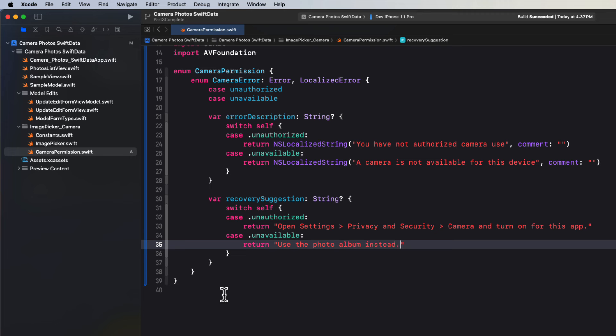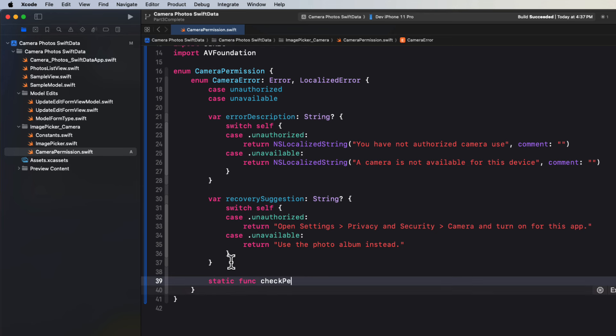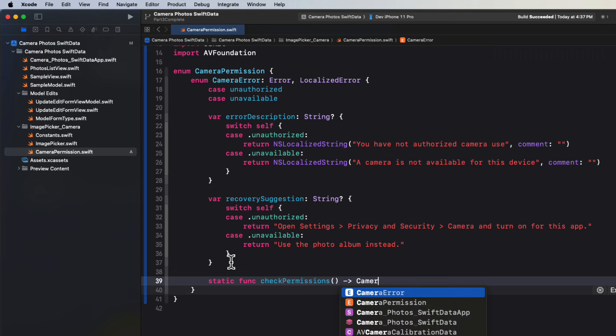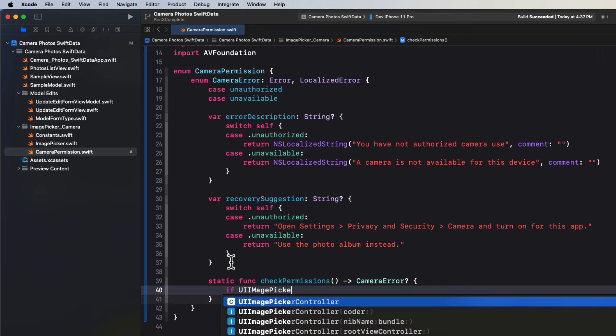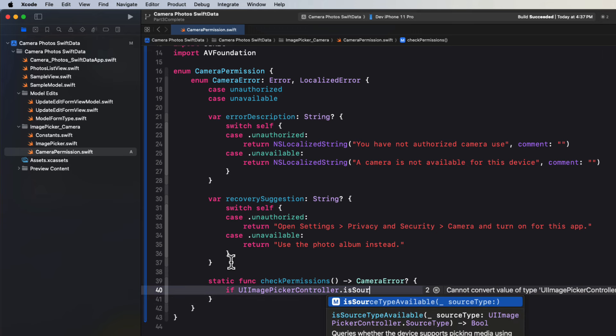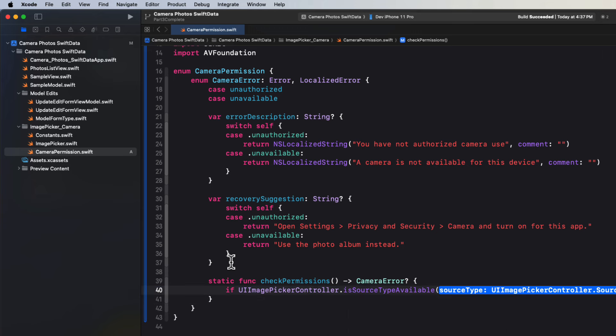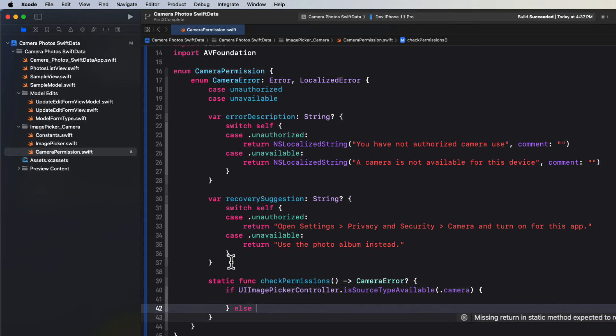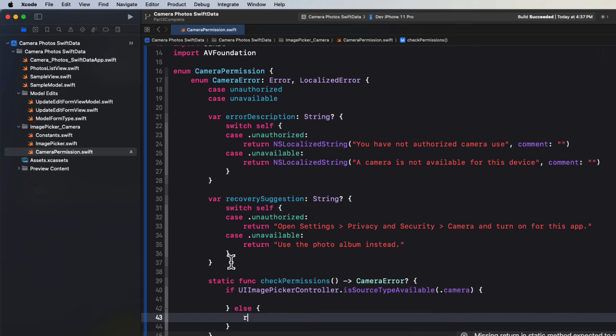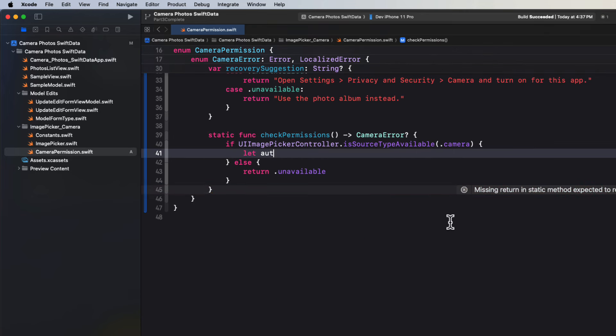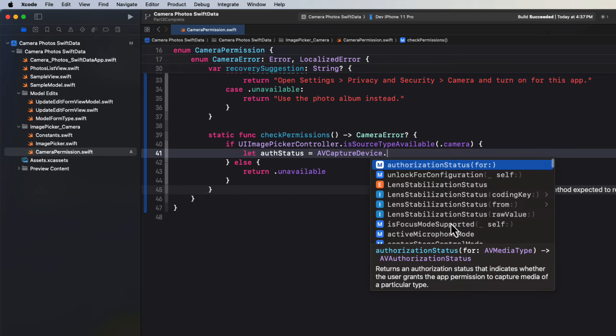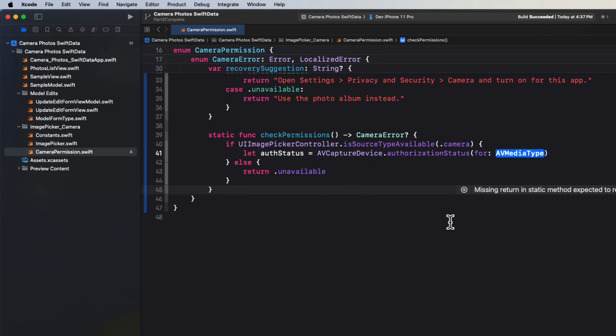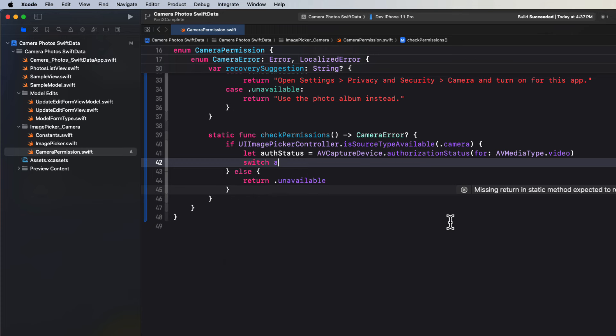So now we create a static function called check permissions that will return an optional camera error. Inside that function, we'll check to see if the image picker controller is source type available with the camera option is true. Else we'll return unavailable case. In the case that it's true, we can determine the status by calling the AV capture device authorized status for the AV media type dot video. And then we can switch on that status. So I'm going to let Xcode generate the cases.